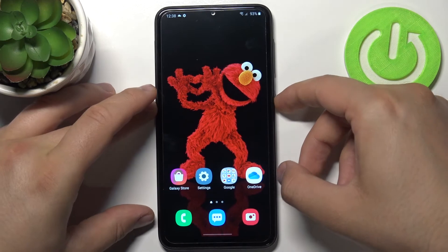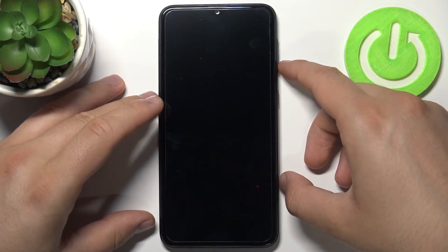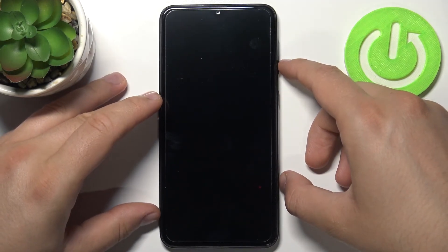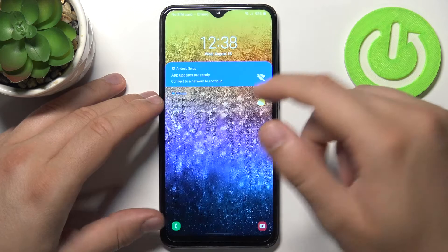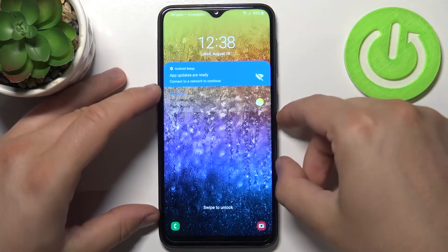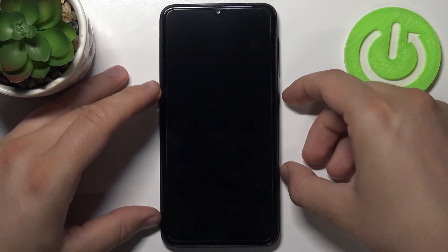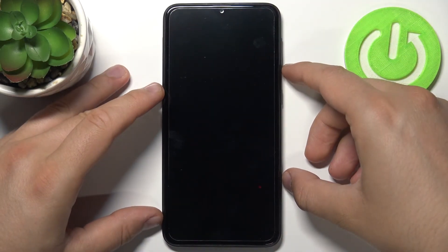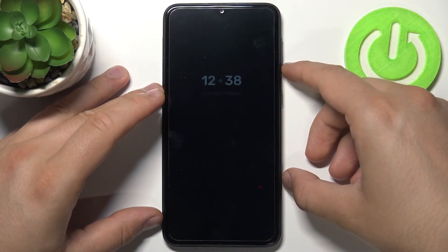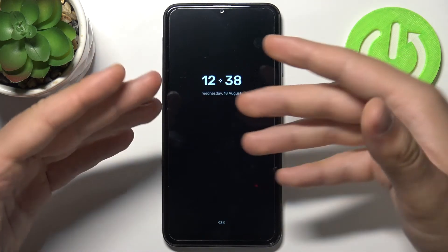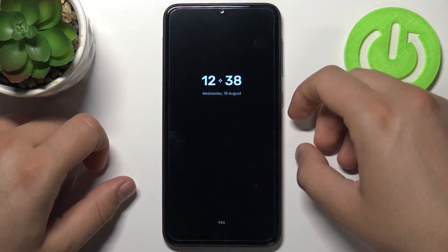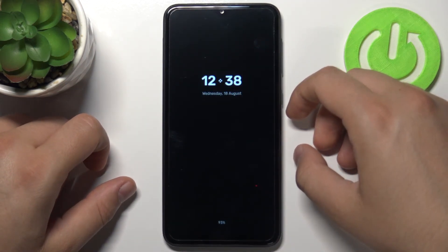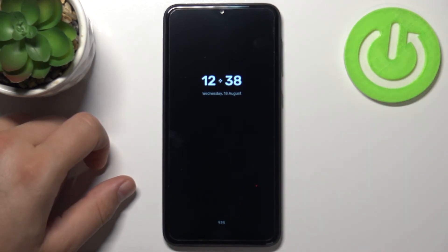Then take a look when I'm going to lock the screen — our always on display will appear here. Let me just turn it back on, I just turned it off. And as you can see, here we have the always on display in Samsung Galaxy A10.